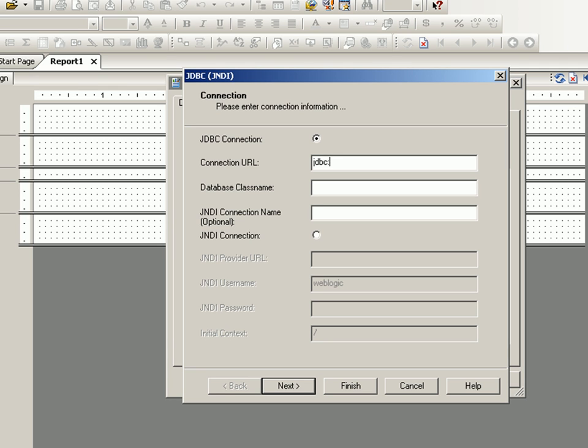The protocol supplied by hsql is hsqldb colon hsql colon slash slash localhost or name or IP address of the computer that you want to connect to. In my case it's localhost. 9001 is the port number, and slash winDB is the name of the database I am using.